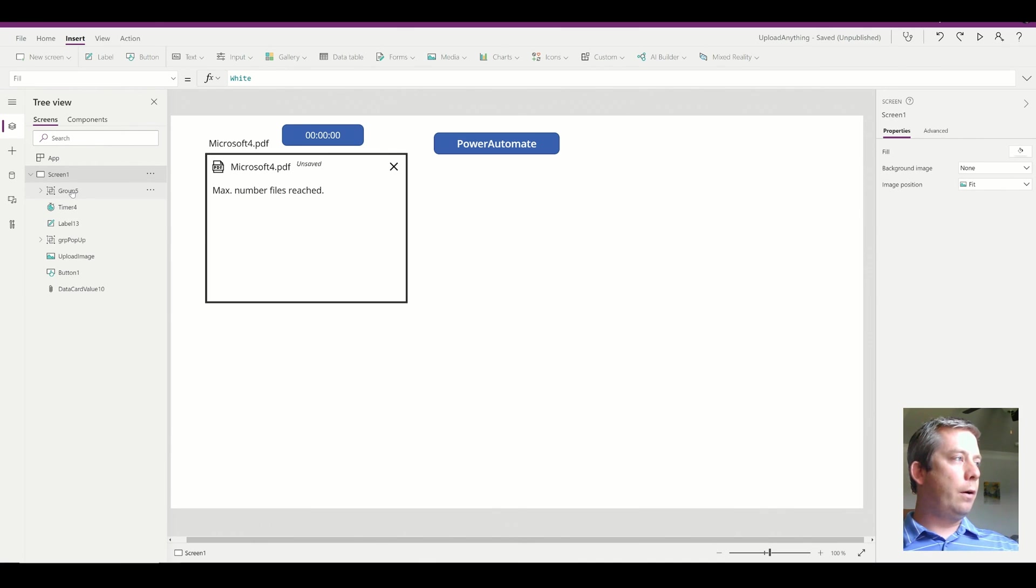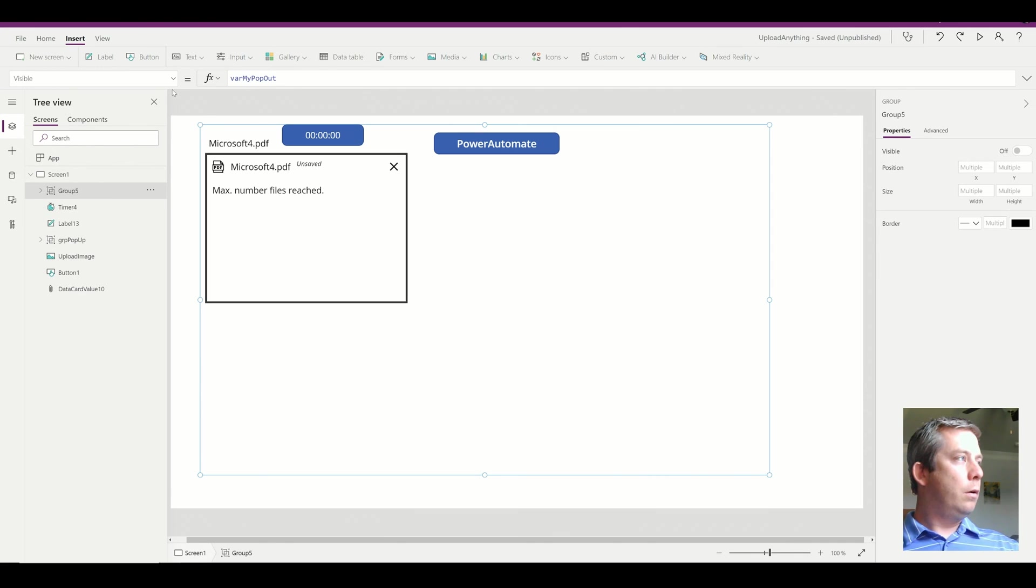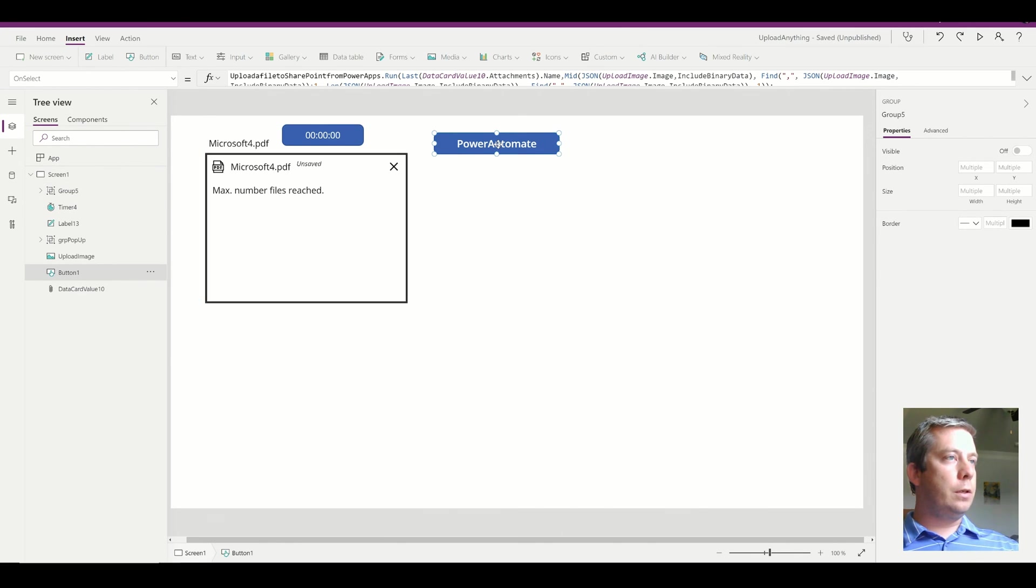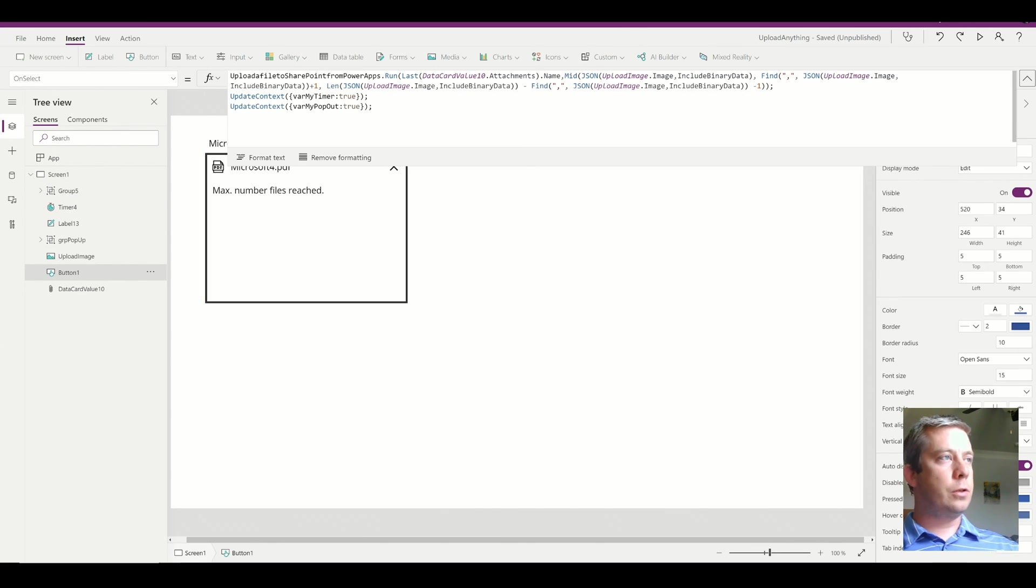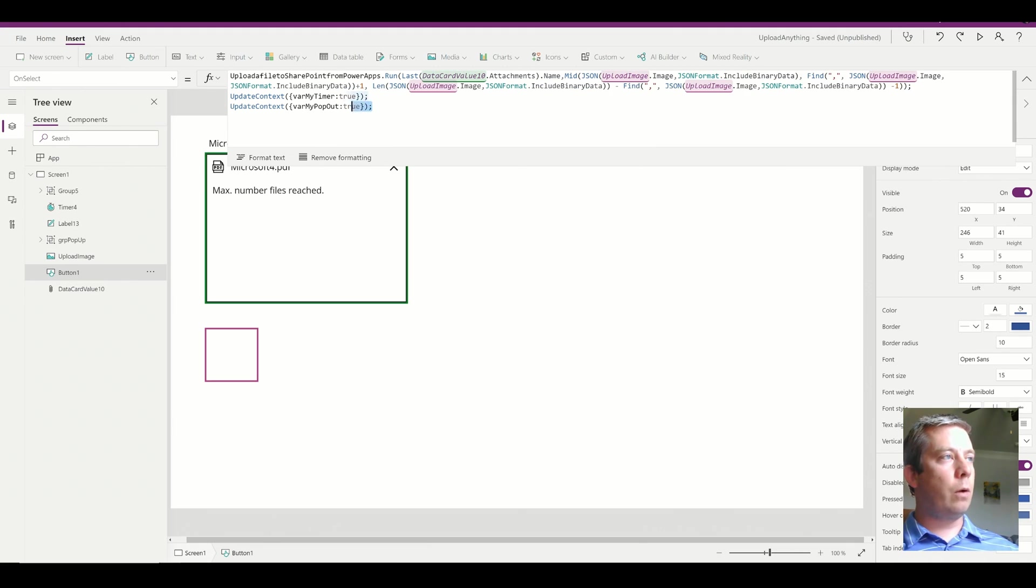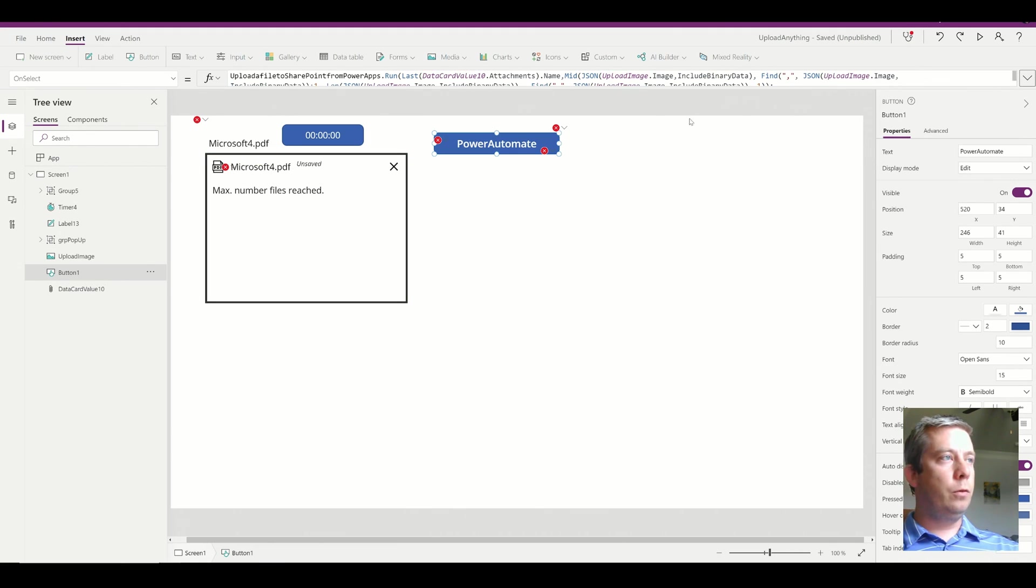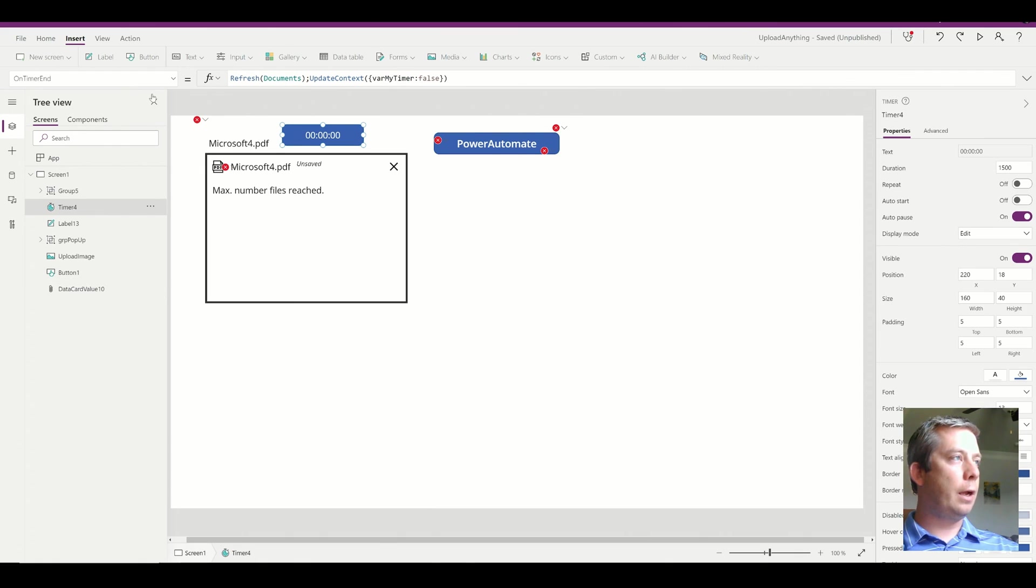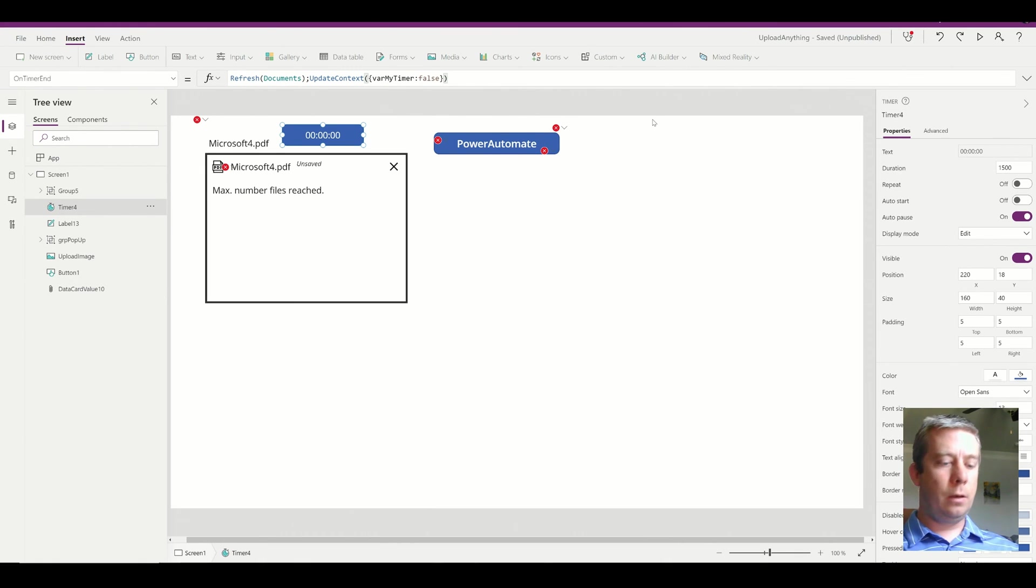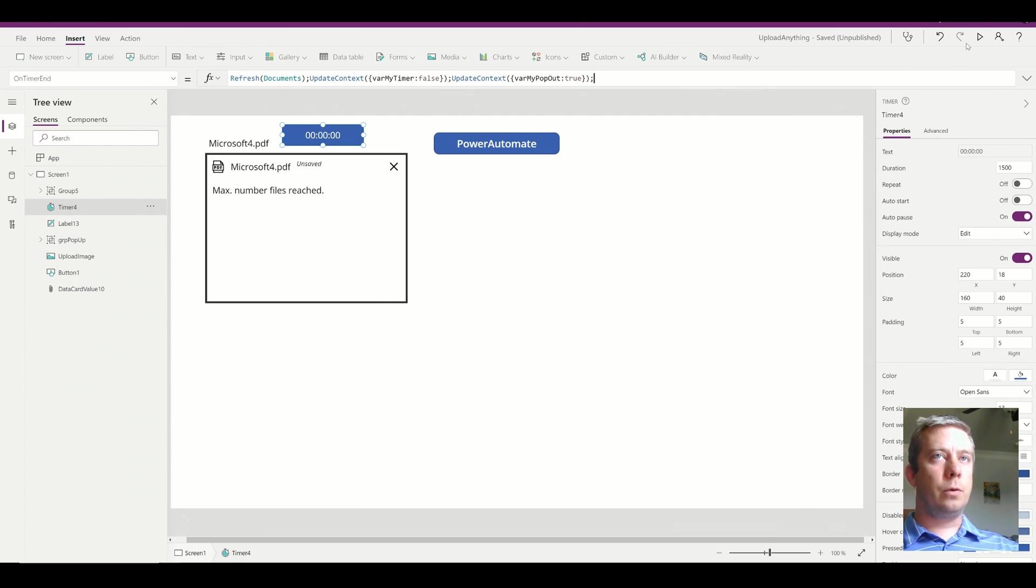So now, what I actually want to do, and I just thought about this, I want to move this variable pop out. And I want to move it to the timer, actually. On timer end, it's going to set that to true.